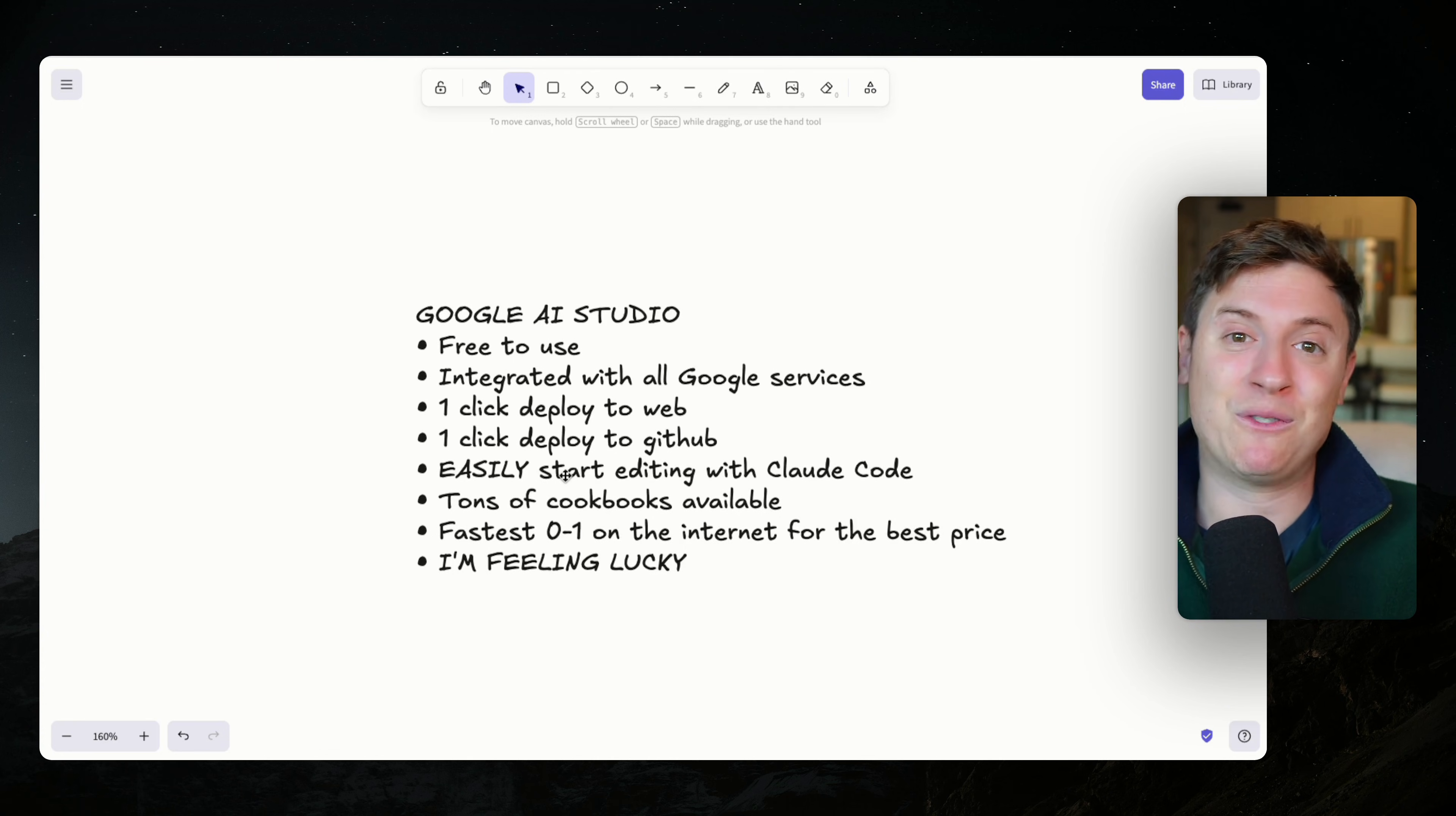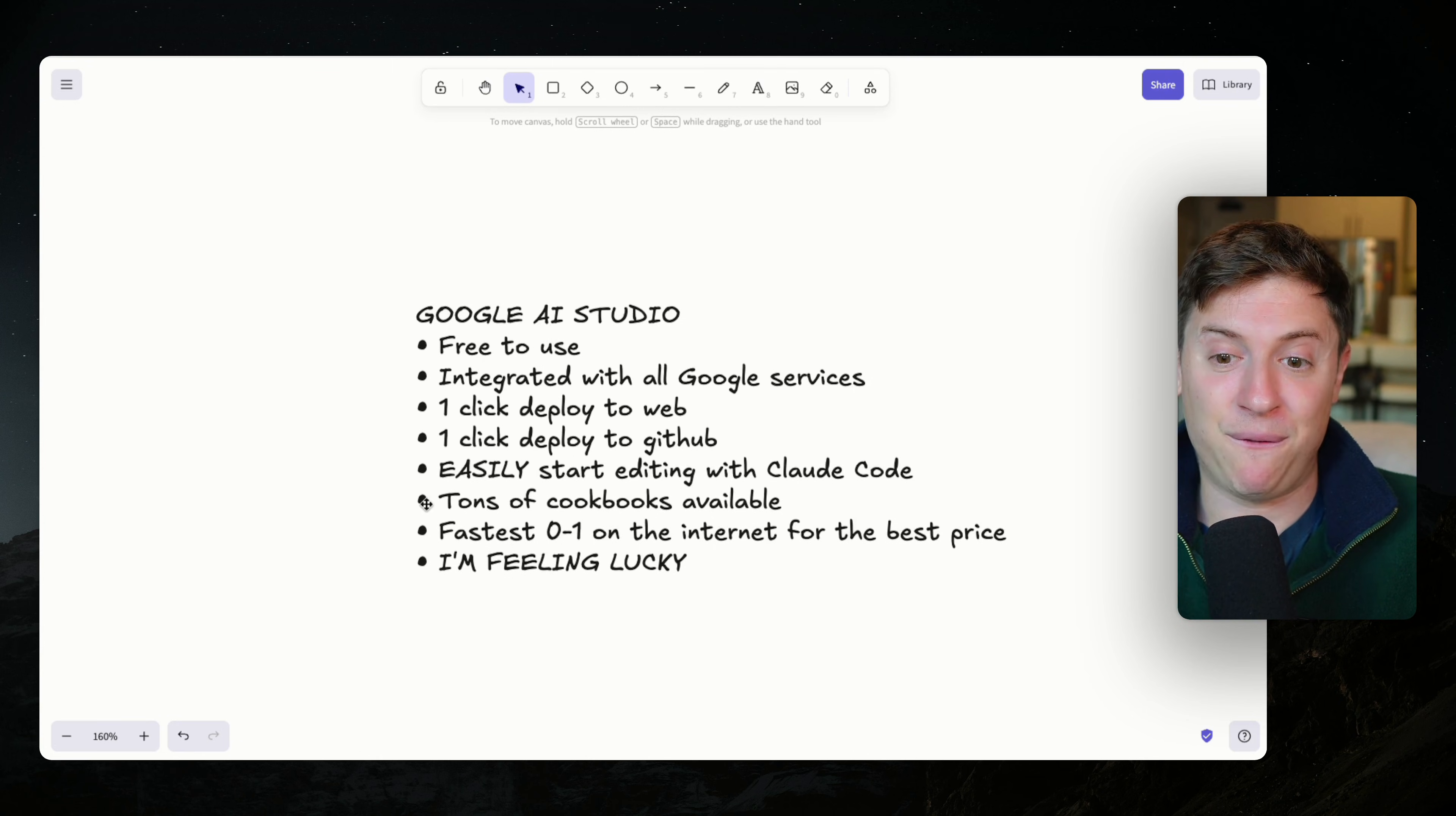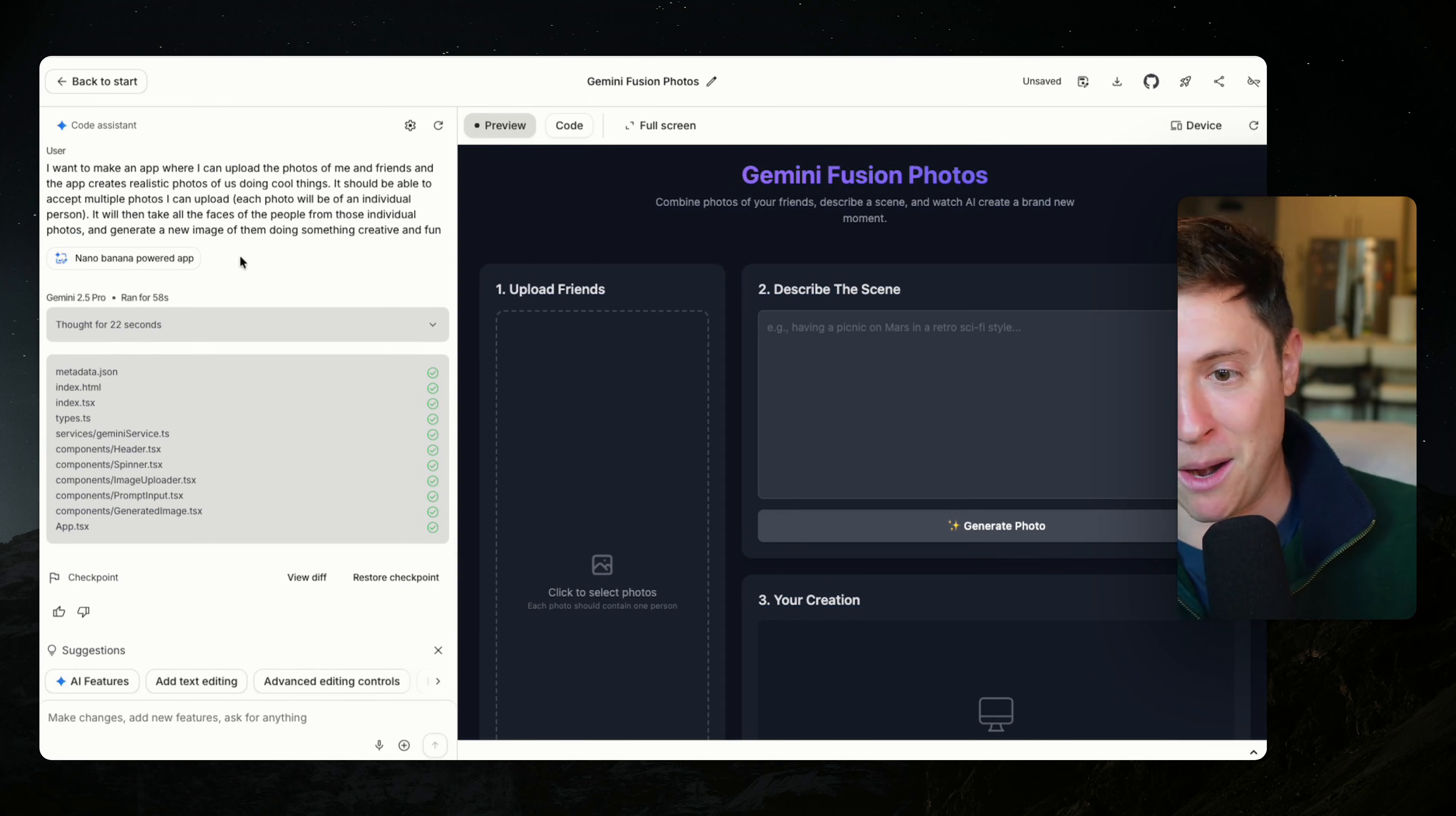So you never have to come up with ideas ever again. You can just click I'm feeling lucky and apps will just start appearing in front of you. And it's the, in my opinion, as you'll see in a second, the fastest way to go from zero to one on the internet building apps of vibe coding. And it just happens to be for the best price. Let's go back in here and boom, we have our app.